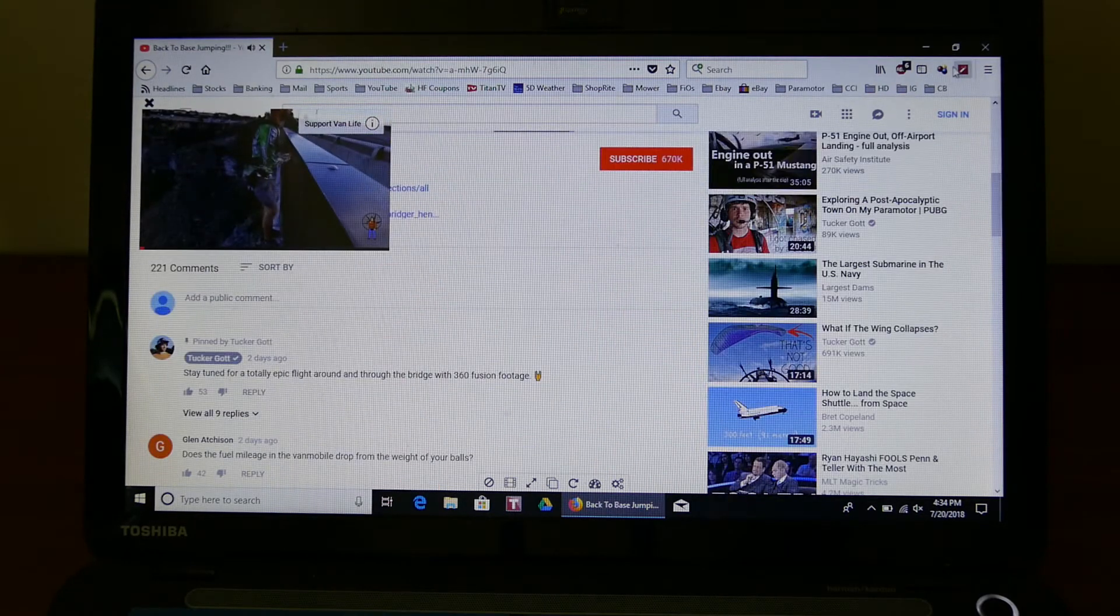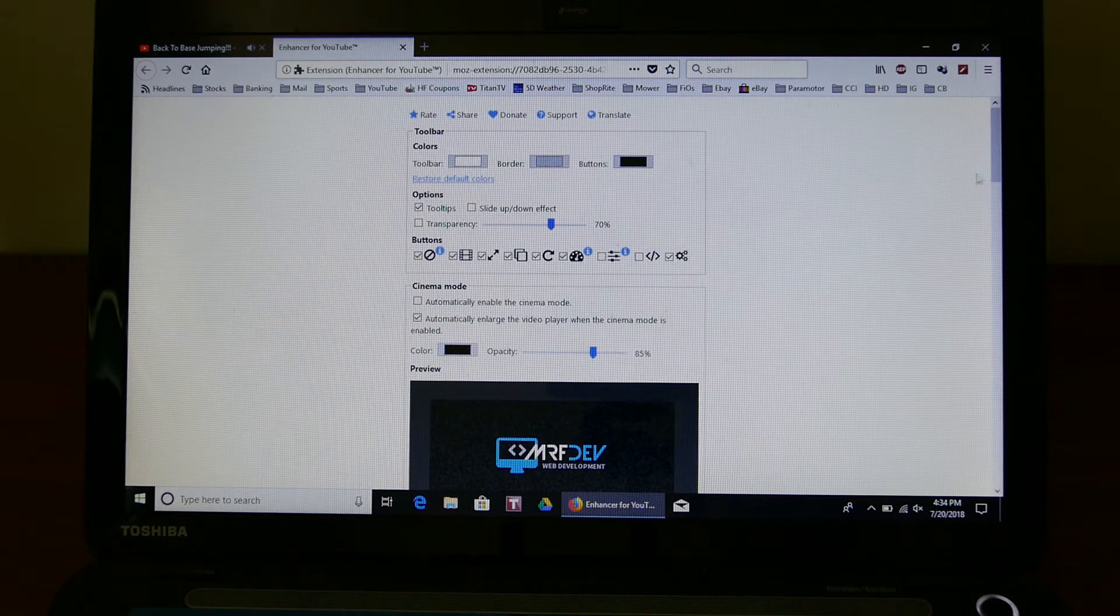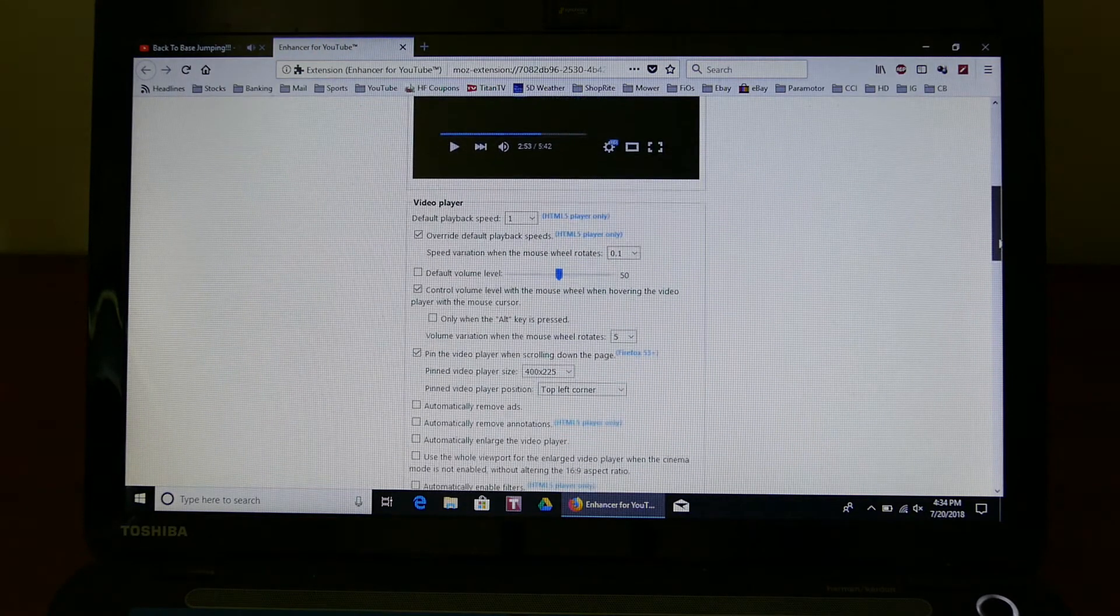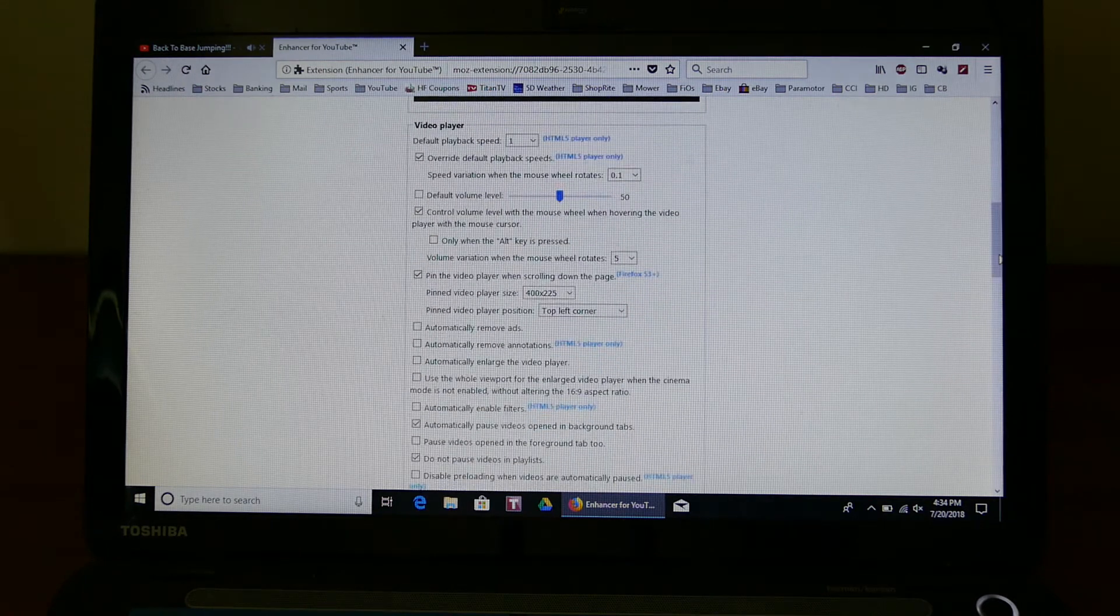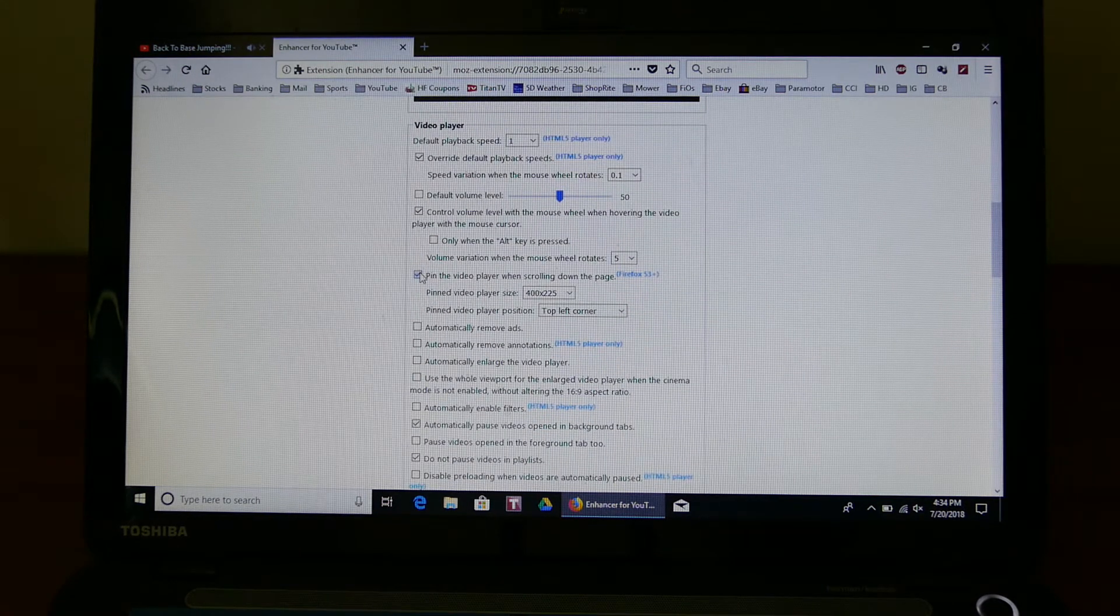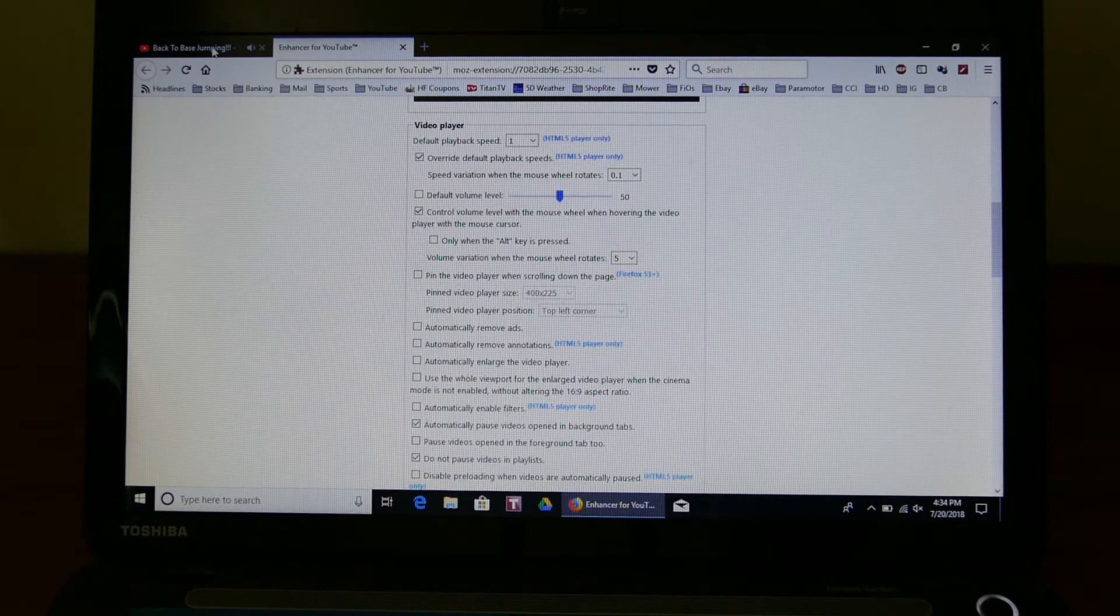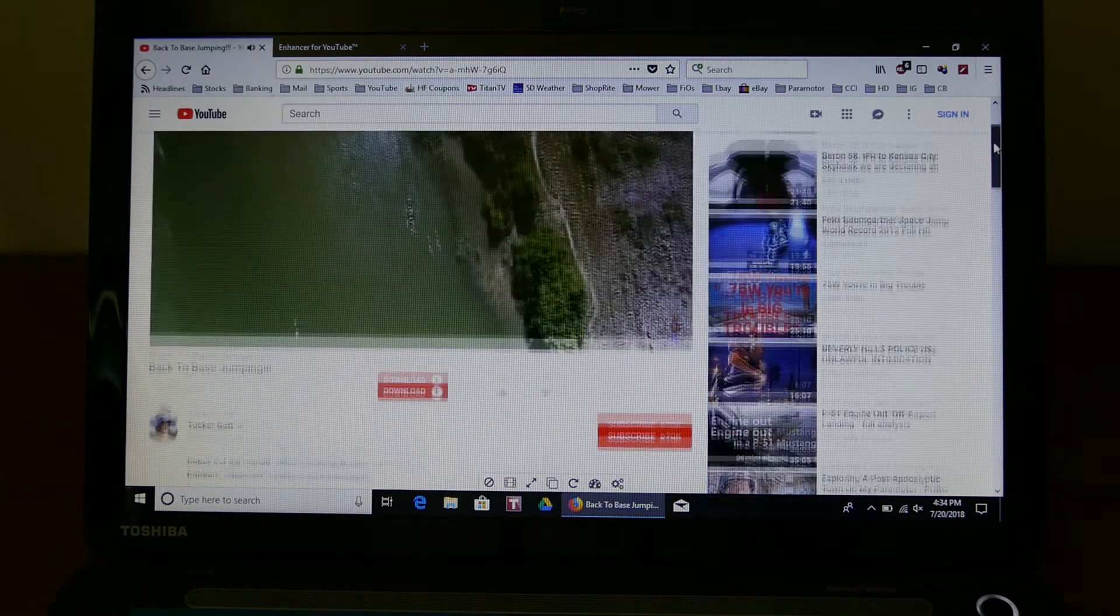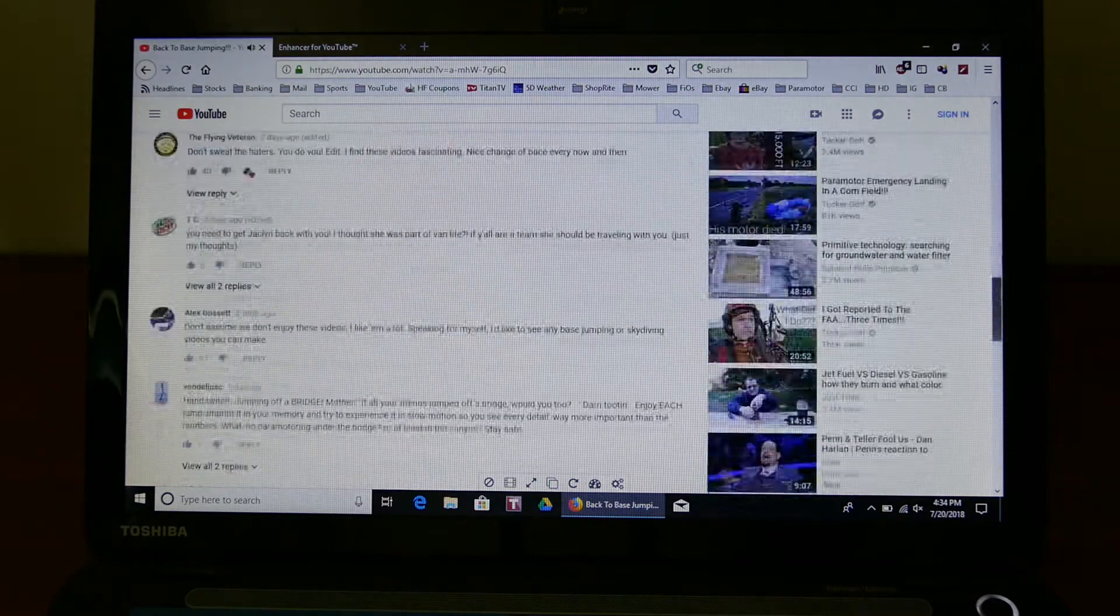So click on the enhancer and scroll down to pin the video, uncheck pin the video. When you go back here, it no longer shows that.